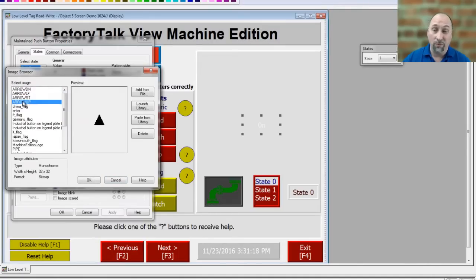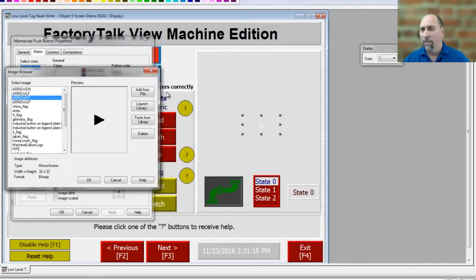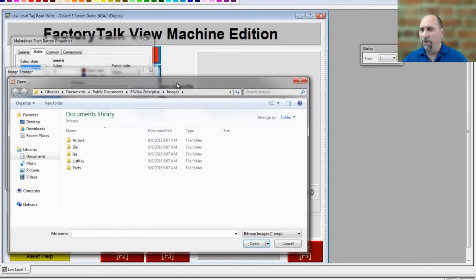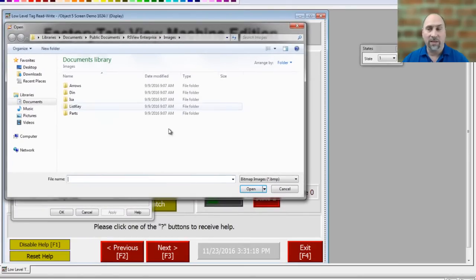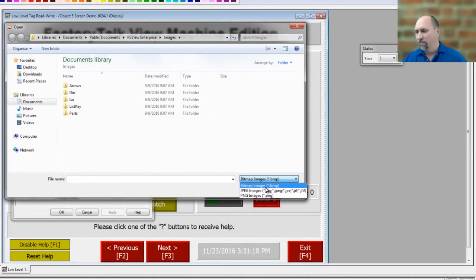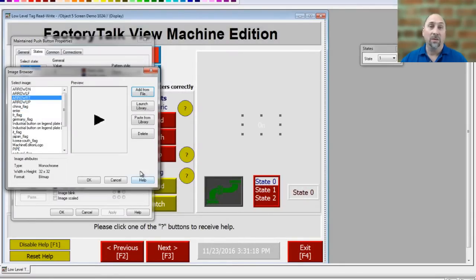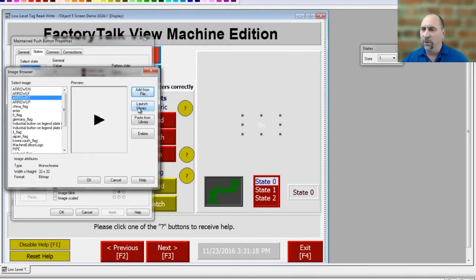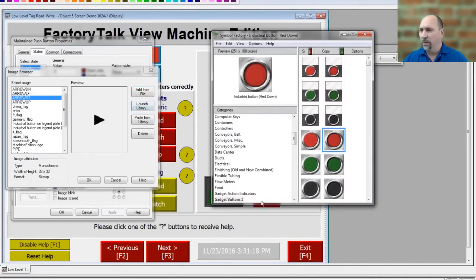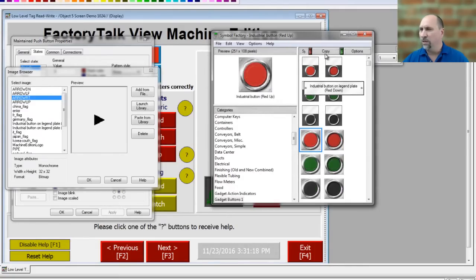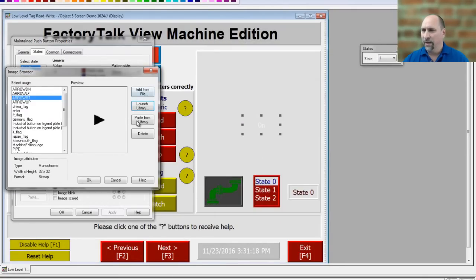Here we have the built-in images that come with Factory Talk View. I could also add some from my hard drive like I did in the last episode. You can see I'm in version 8, so I have bitmap, JPEG, or PNG as options. But in this case we're going to use Symbol Factory — it comes free with Factory Talk View ME and there's a lot of buttons in that library. We'll do that by clicking Launch Library.